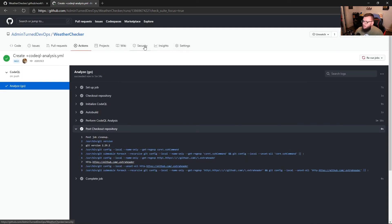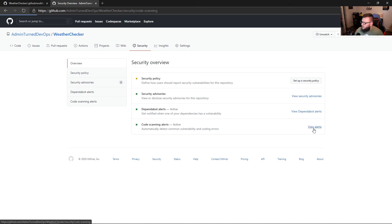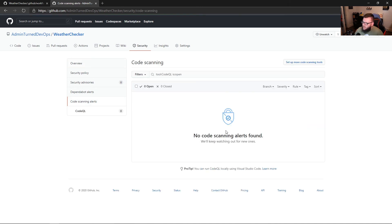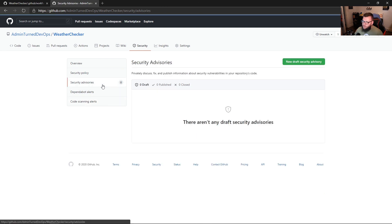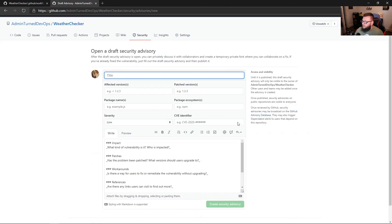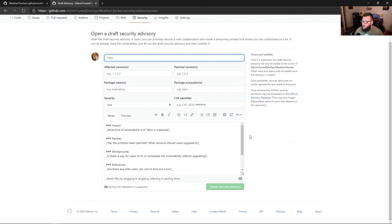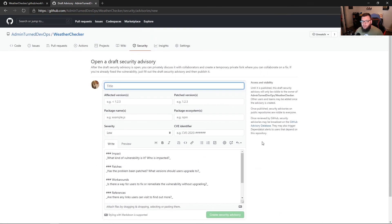So now let's go back to security and we can now see that in the overview code scanning alerts is active. We can go to view alerts. And right now we don't have any alerts happening. It looks like my code was good to go and I didn't have any issues. But if you do have any alerts, you'll see them here. And then you should also see anything coming up in security advisors if you've created a security advisory. So if you want to, you can click new draft security advisory and then you can create your own security advisory here so others know what's happening.